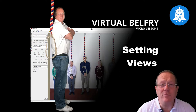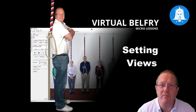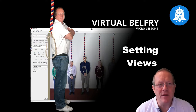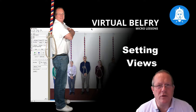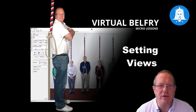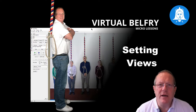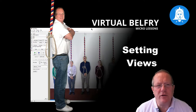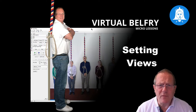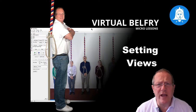Hi there and welcome to the next in our series of Virtual Belfry Micro Lessons. In this lesson I want to look specifically at how you can set up the views of what you see on the screen when you're using Virtual Belfry, so that you can set this to give you the feedback that you want whilst you're ringing or whilst you're teaching somebody else to ring.